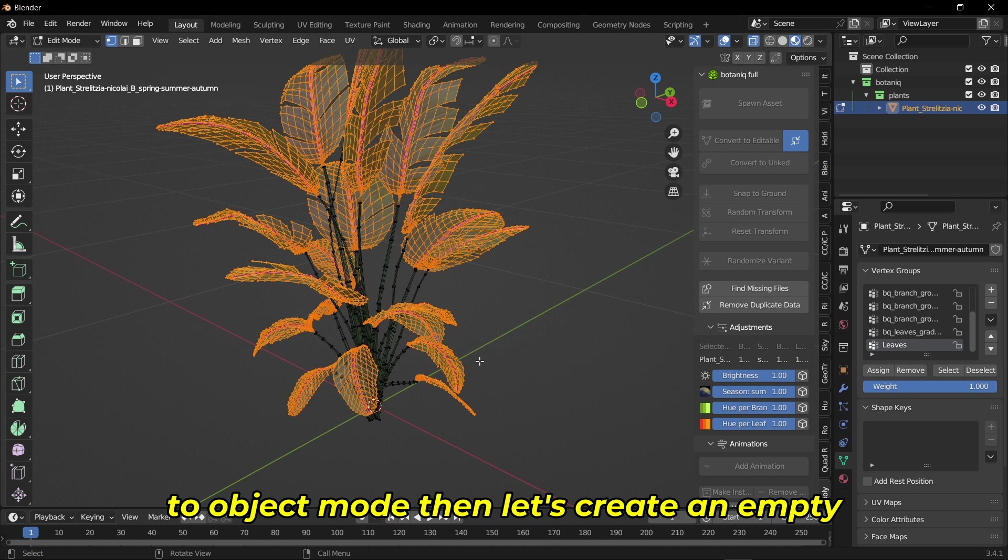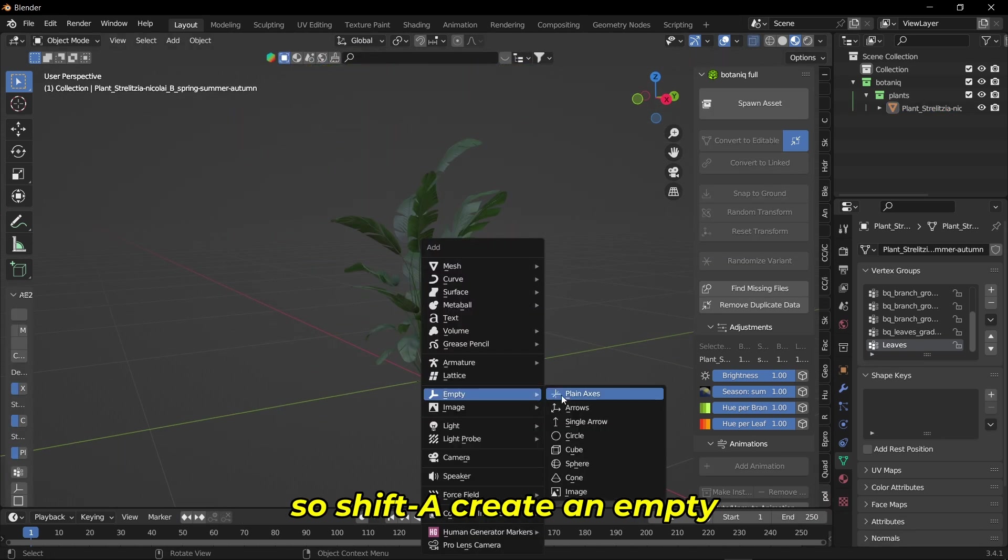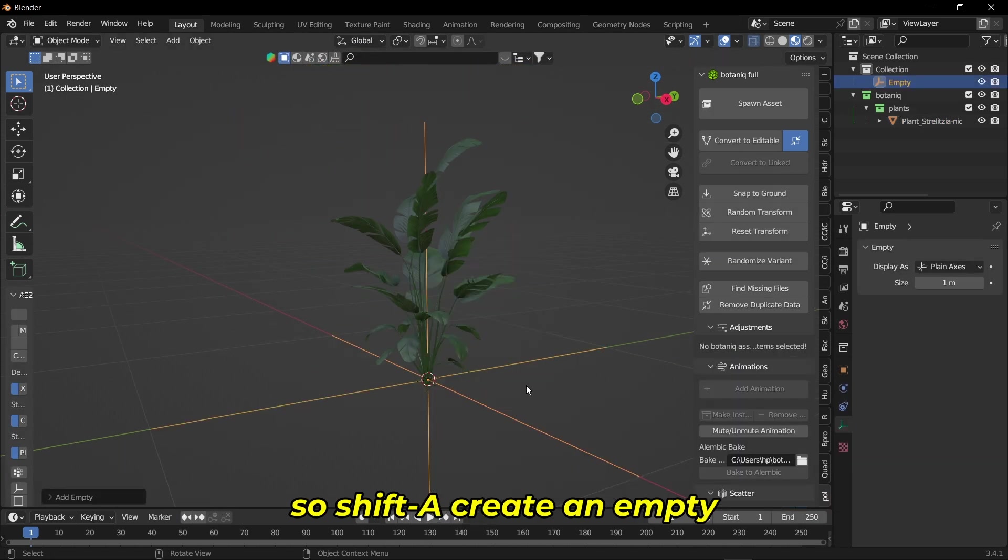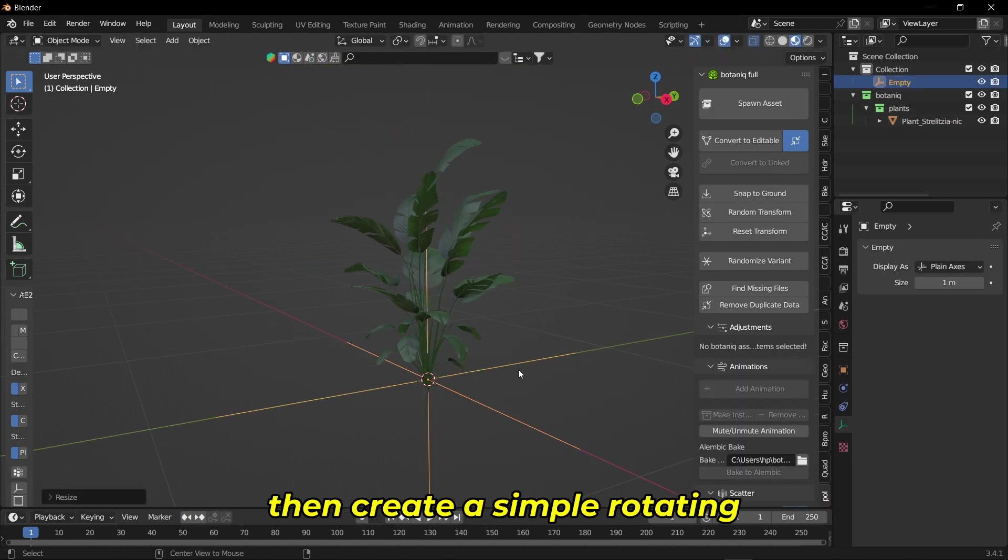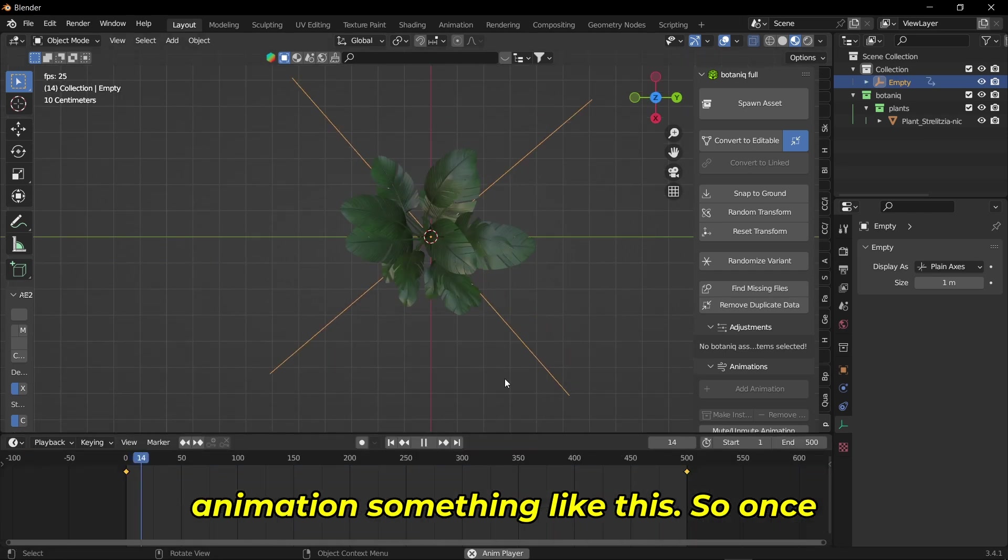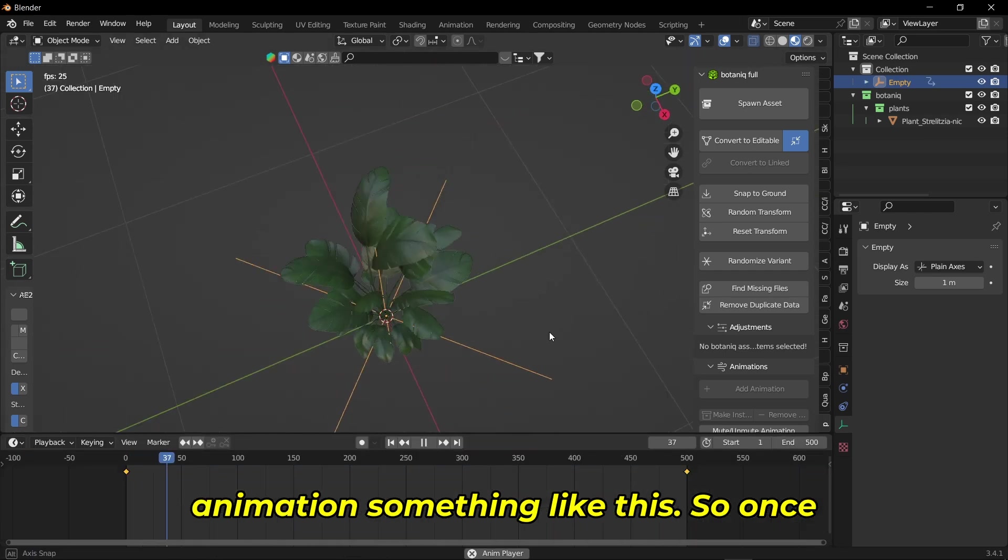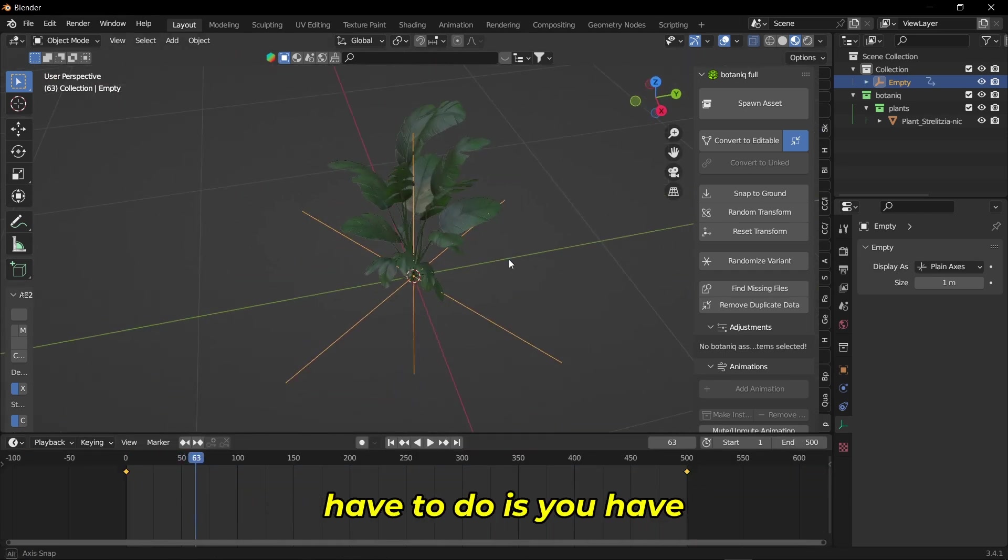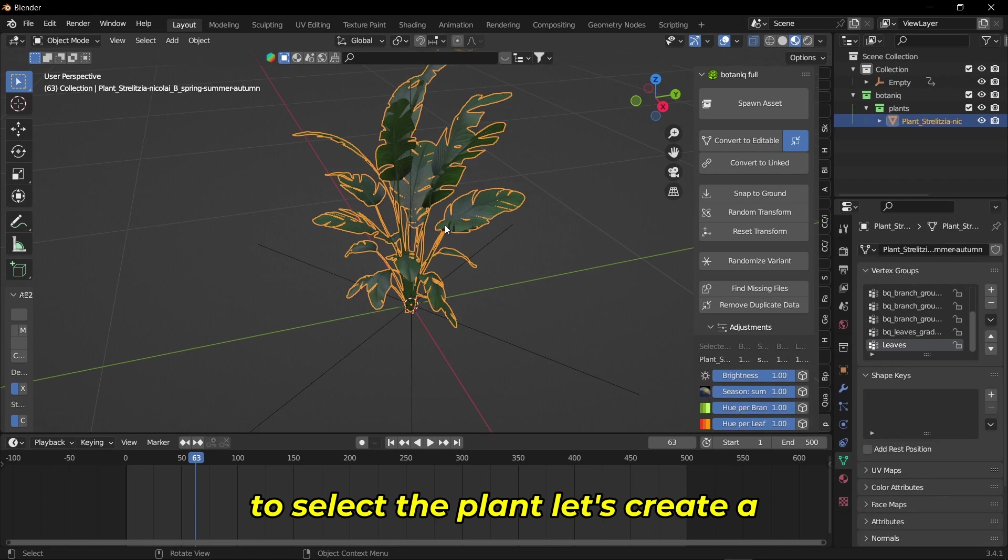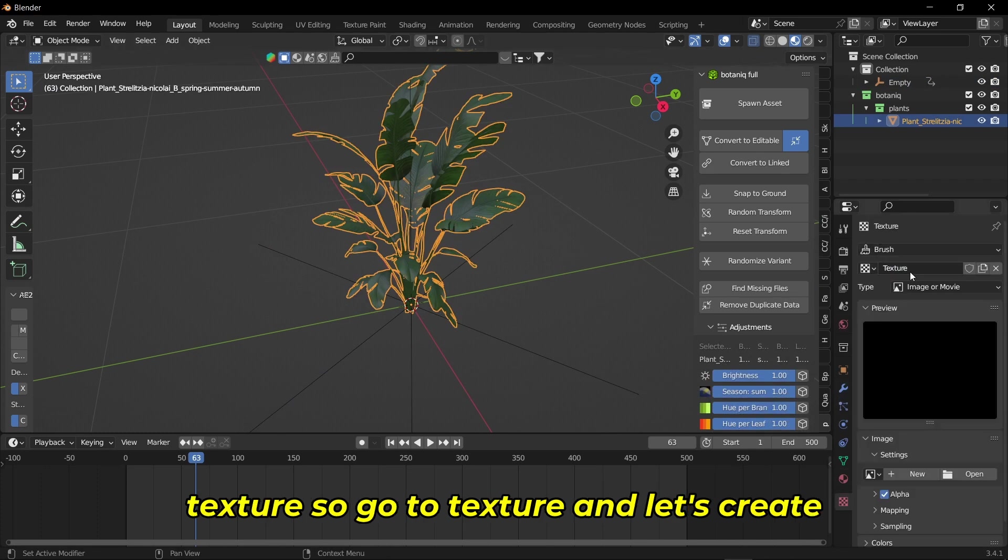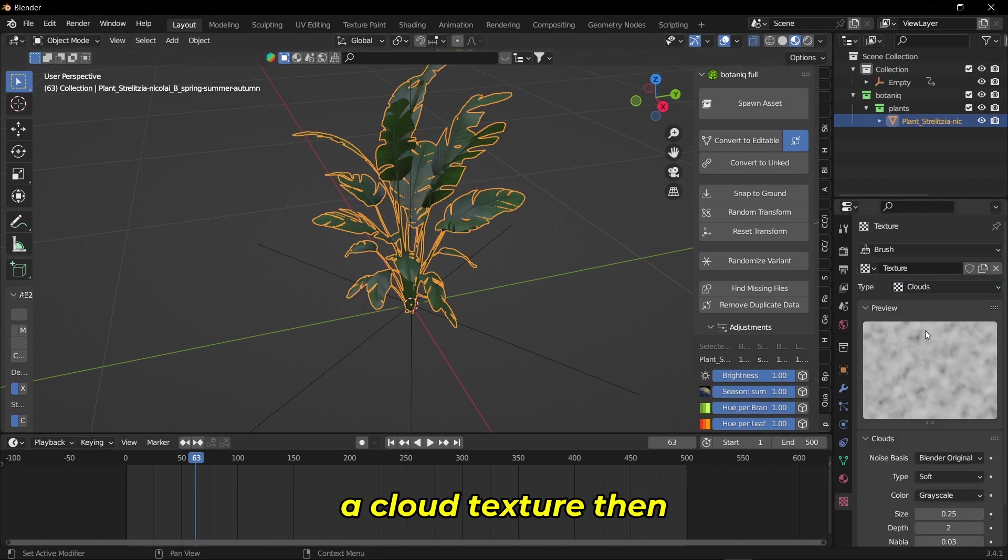Let's create an empty—Shift+A, create an empty—then create a simple rotating animation something like this. Once you're happy with the animation, select the plant and create a texture. Go to texture and create a cloud texture.